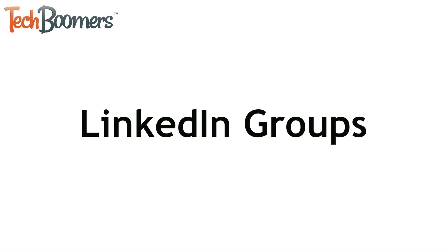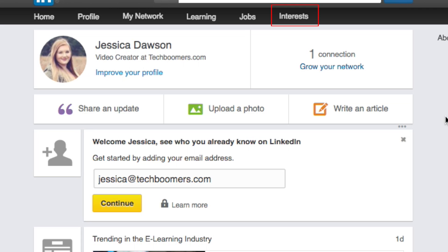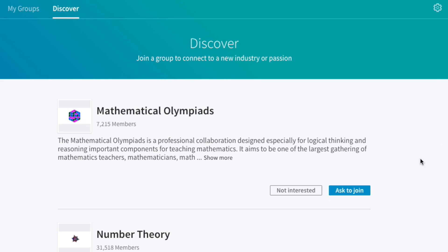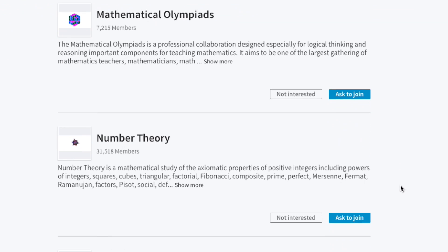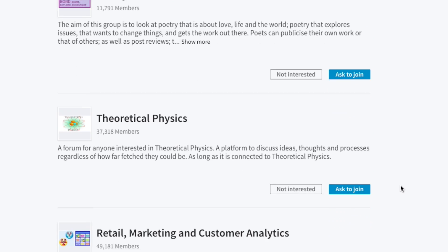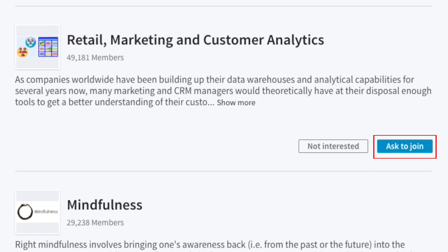Next, let's find some groups to join. You can join groups on LinkedIn that are based around certain interests or business sectors. You can find and share job advice, career opportunities, business questions and answers, and more. Move your cursor over Interests in the menu across the top, then click Groups. Based on the information in your profile, LinkedIn will suggest some groups you may be interested in. Scroll through the list of suggestions and see if any of the groups catch your eye. If you'd like to join one of them, click Ask to Join.